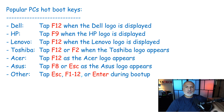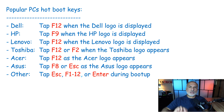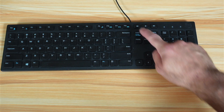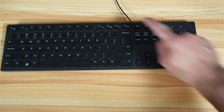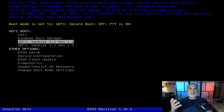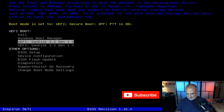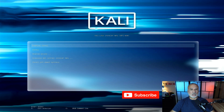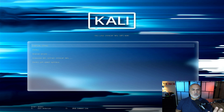Take the USB key from the PC where you imaged it and insert it into the PC where you want to install Kali. Start that PC and press the hot boot key to access the startup menu so you can choose the USB key to boot from. I'm using a Dell PC here, so the hot boot key is F12. Select the USB key from the boot menu — in my case it's a SanDisk — and press Enter.